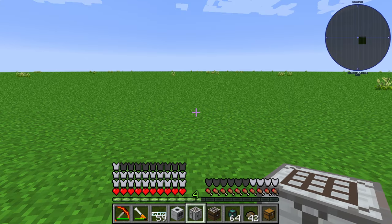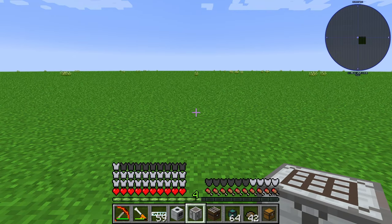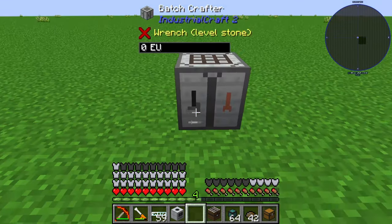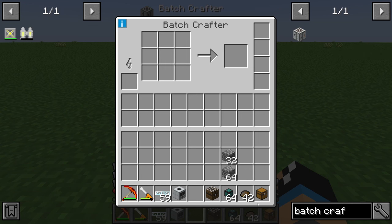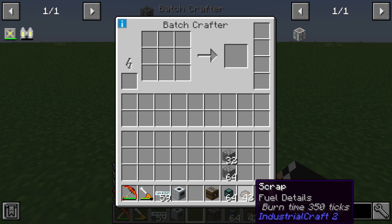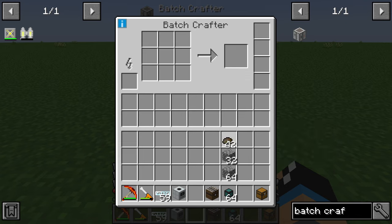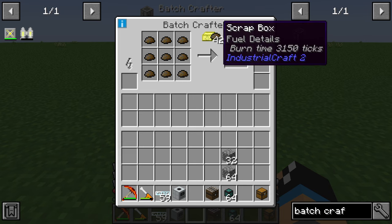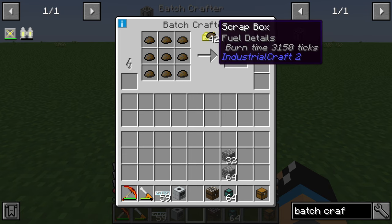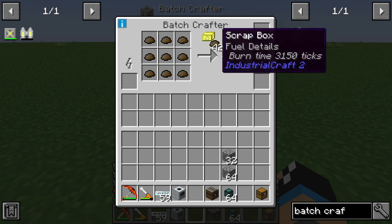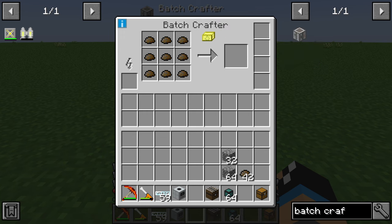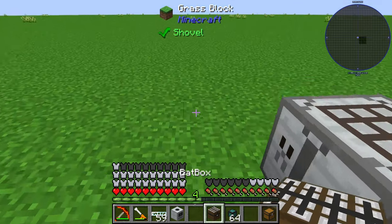The batch crafter is your auto-crafting solution in Industrial Craft. It's a simple method where you can put in some recipes and get out what you want. First of all, we want to produce some scrap boxes — for that we need nine scraps — and it automatically detects which item you want to produce.